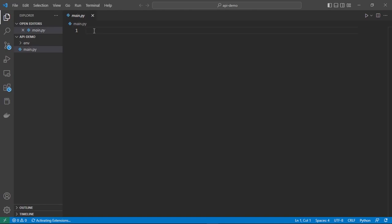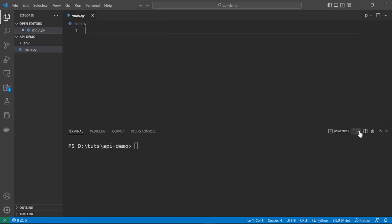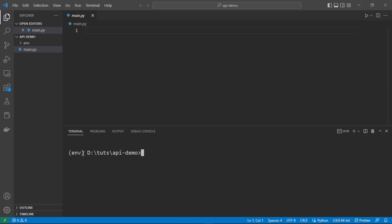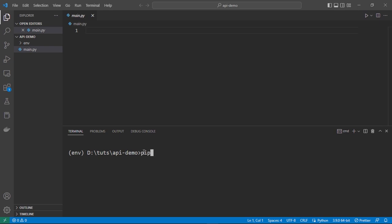First of all we should open our terminal. It is better to use the command line, so we can choose Command Prompt and delete PowerShell. If you are not seeing the ENV you should activate your virtual environment with: ENV\scripts\activate. Since I have the virtual environment activated I don't need to activate it. First we need to install our libraries, so let's install them with pip install. First we need to install the Flask library.